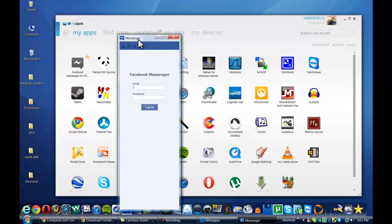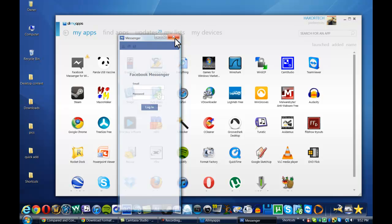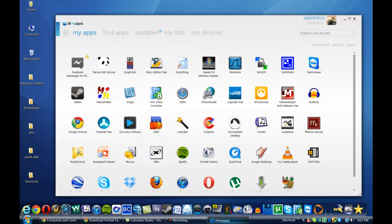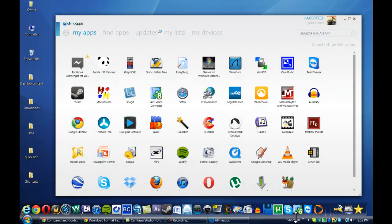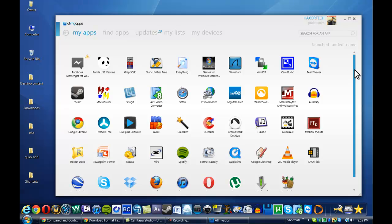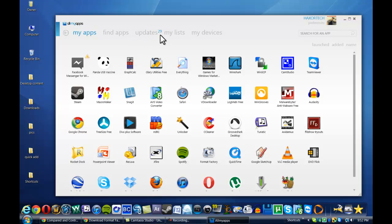So you can see here that after a few seconds, this application, it's a very simple application, it's a messenger for your Windows desktop, but it's already installed. And even though it's a small application, I mean, whatever application you're wanting to download, it's probably going to download just as fast as that.